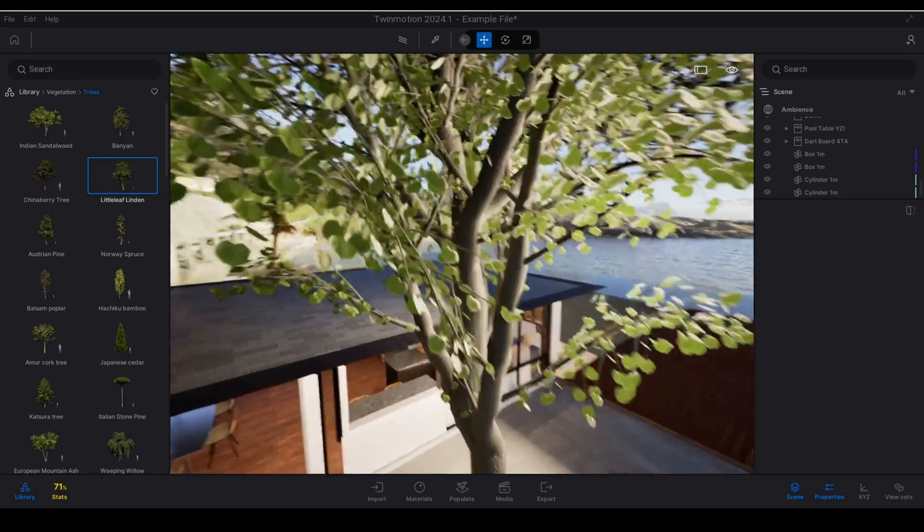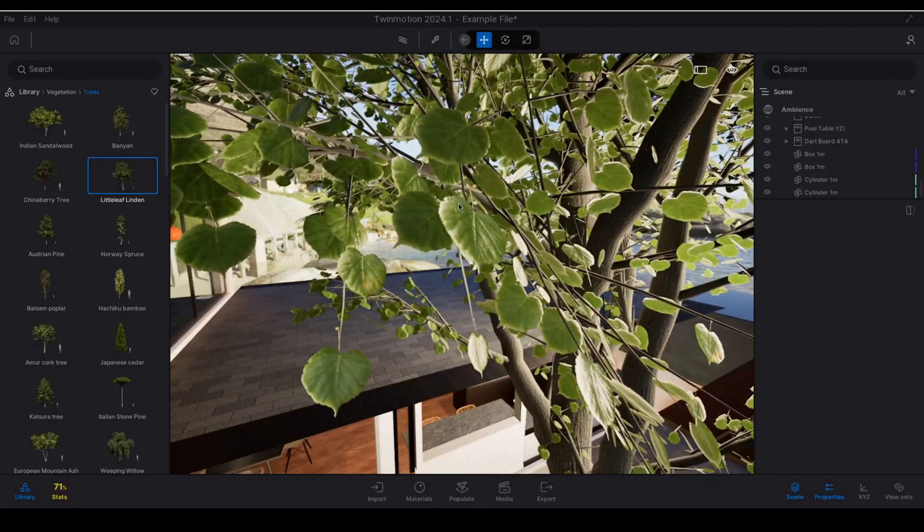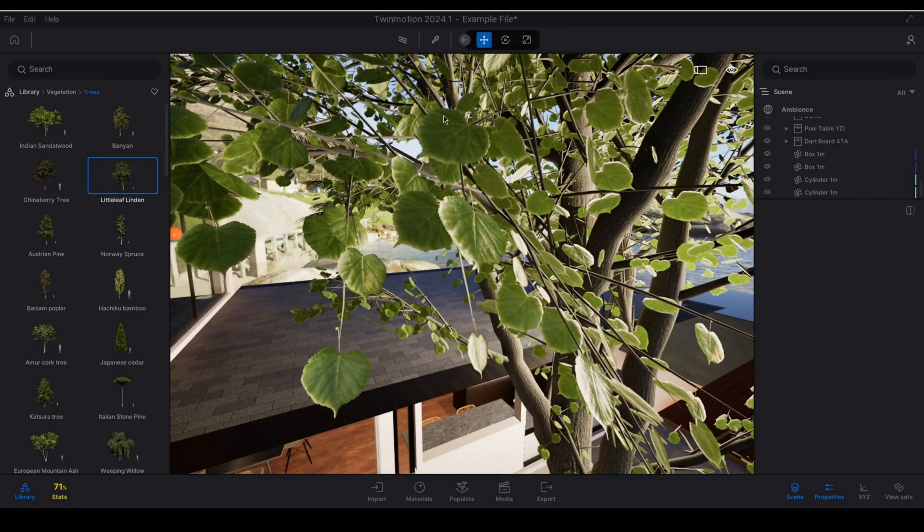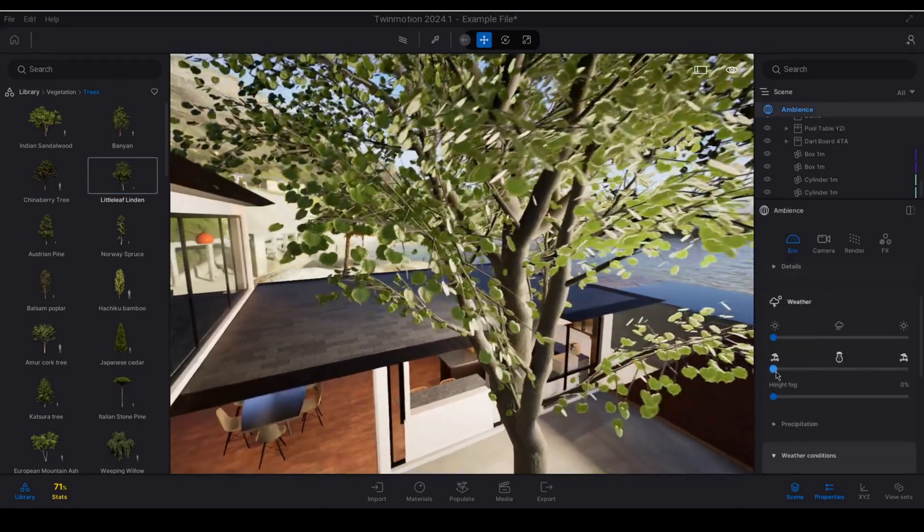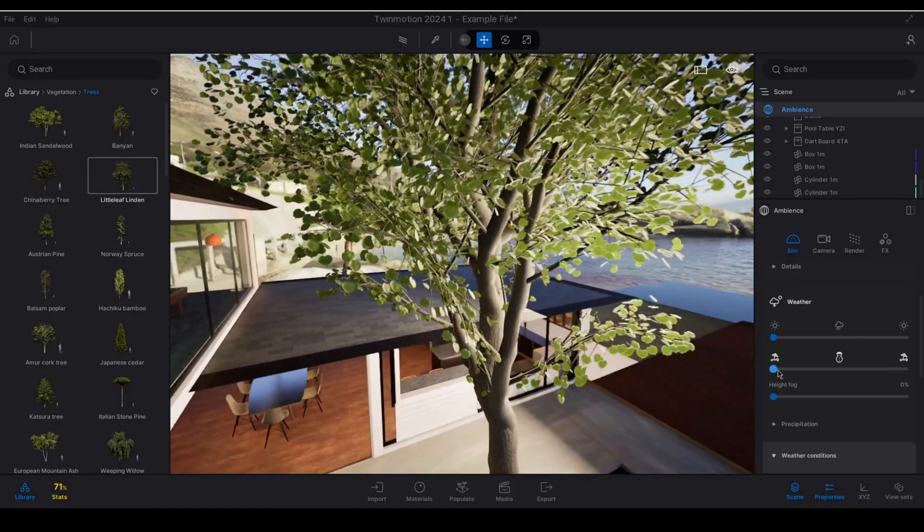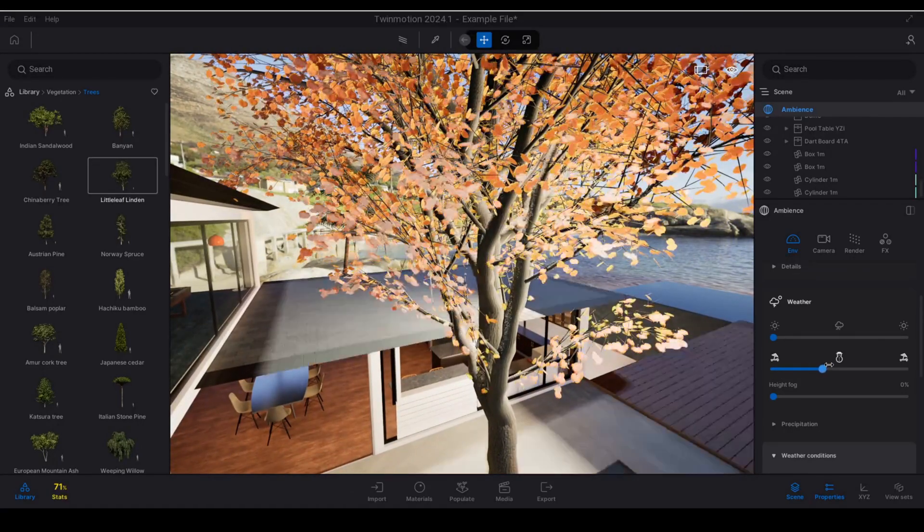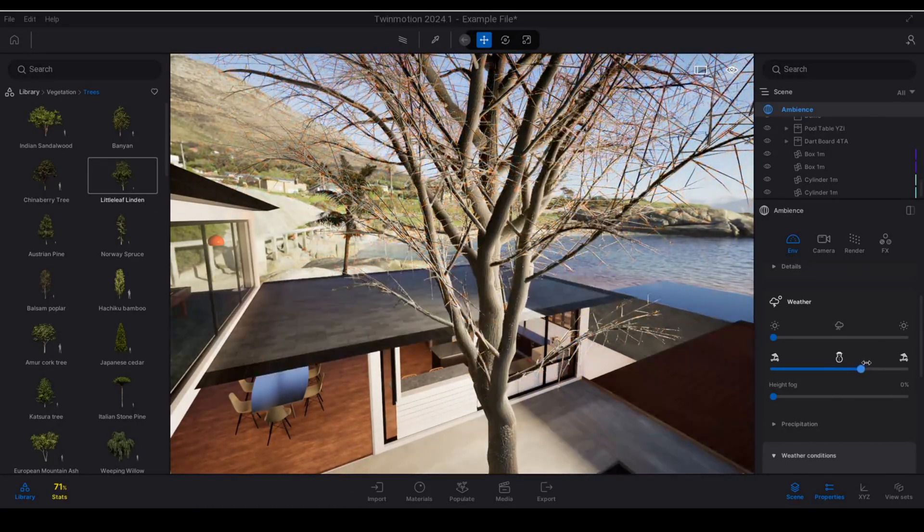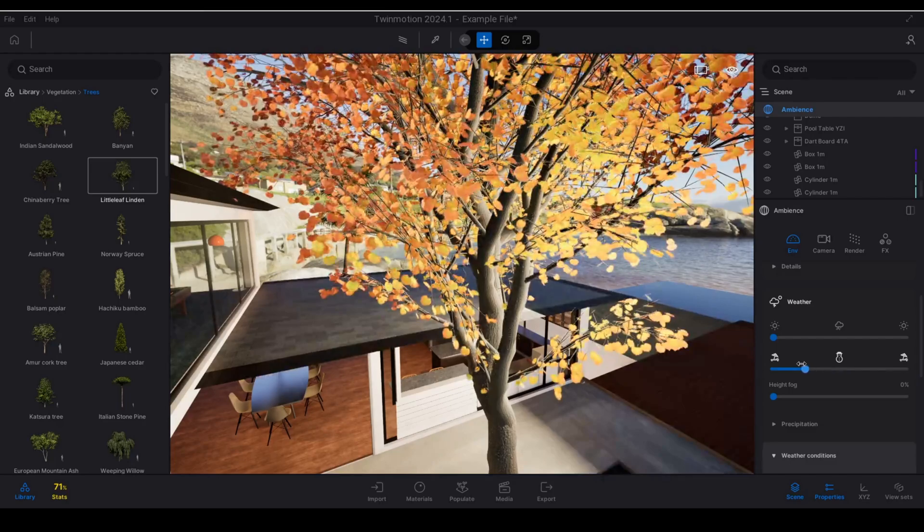if we look up close at the leaves we will see that the leaves are already in motion and responding to the wind and if we go to our ambience panel and we modify the seasons, we will see that the leaves respond to the changing of the seasons as well.